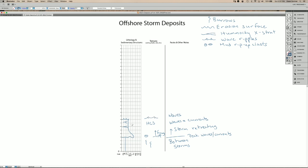After the storm leaves, the deposition usually goes back to the fine-grained mud accumulation here. So starting above this zone here.